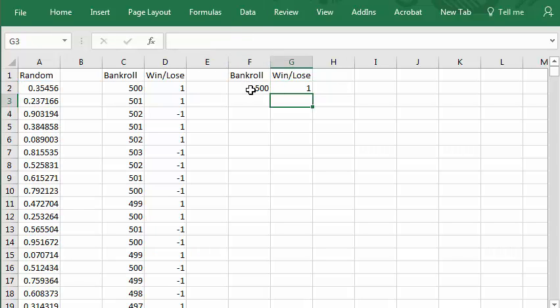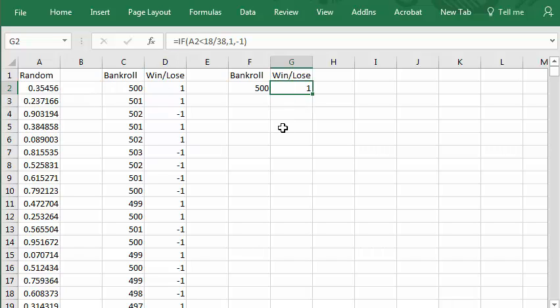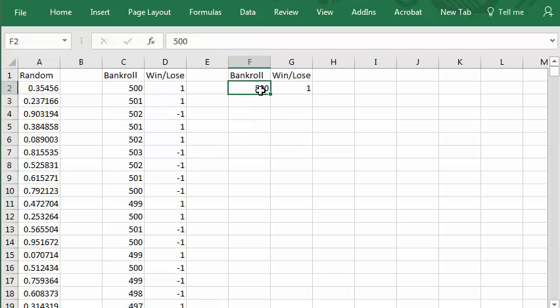Once again, that formula is, if the random number is less than 18/38, you win. Otherwise you lose. Let's copy this.